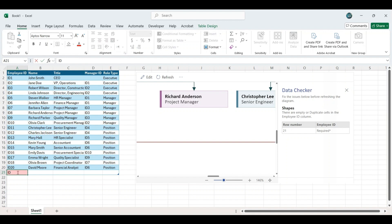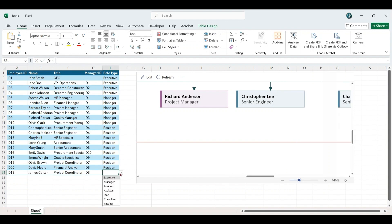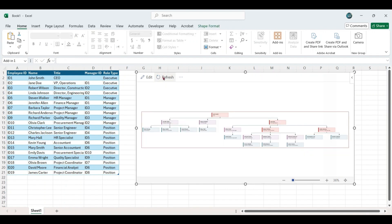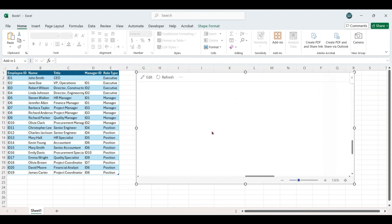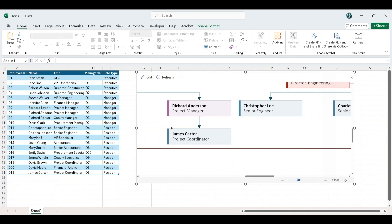Similarly, you can add a new employee by clicking on the last row of the table, entering their details, and clicking Refresh. This allows you to manage the organizational chart dynamically.